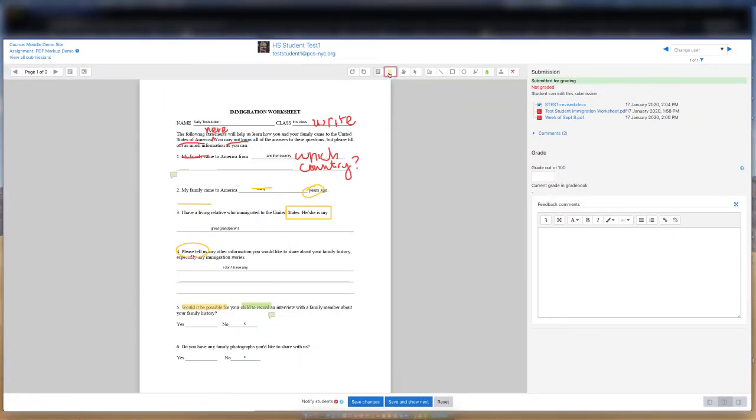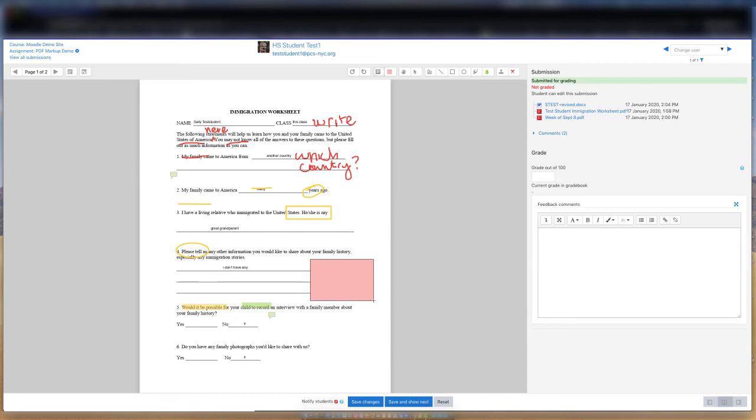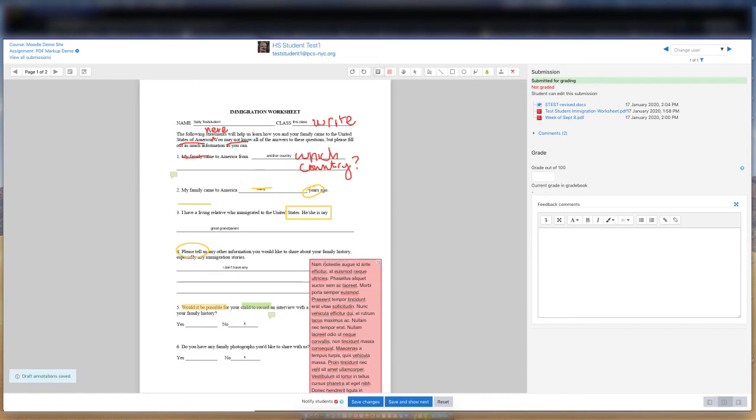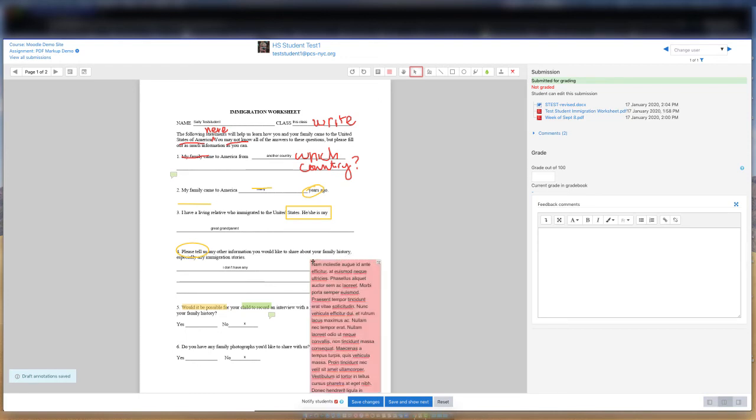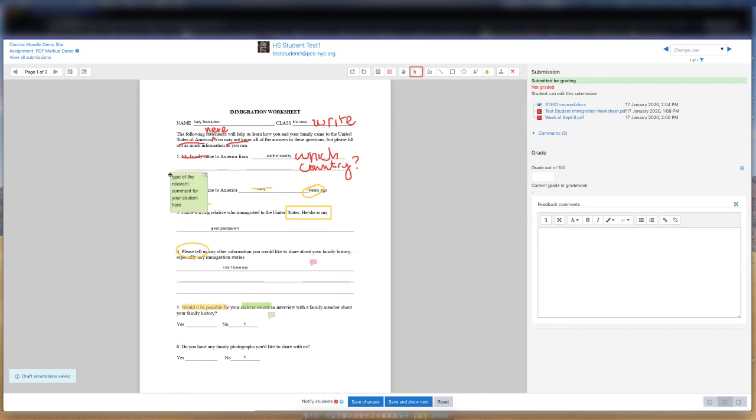You can also create comments with a large amount of text. Simply create a comment and type or paste in the text. The comment box will collapse to conceal the text and the length, and enable the viewer to expand the comment box to see it all.